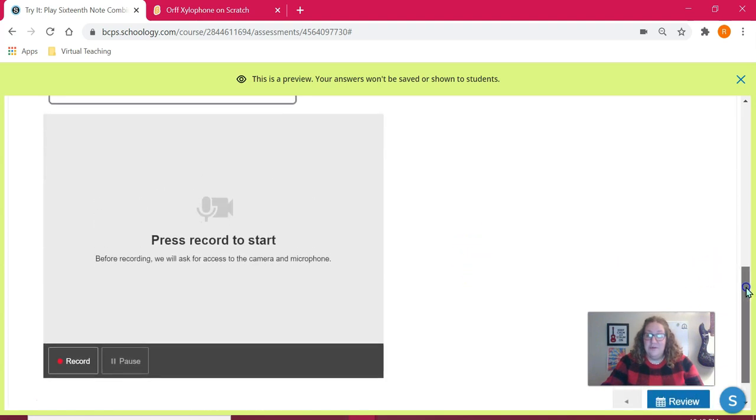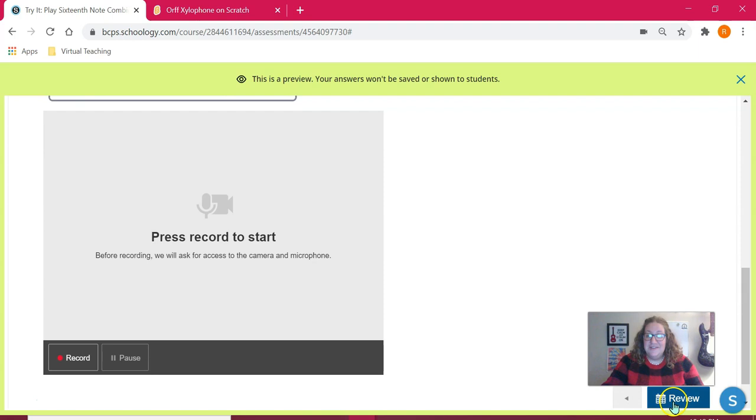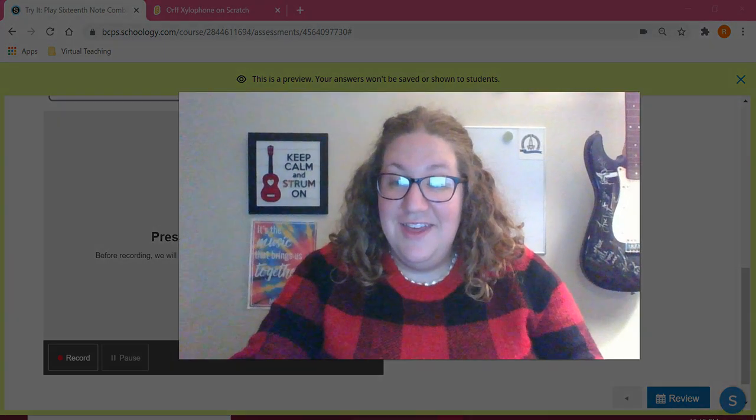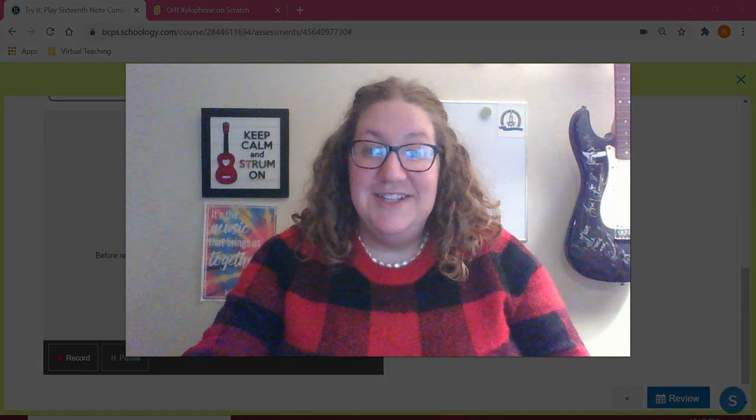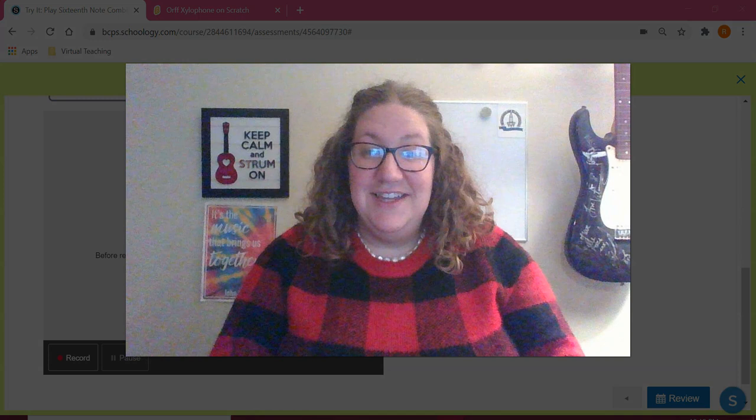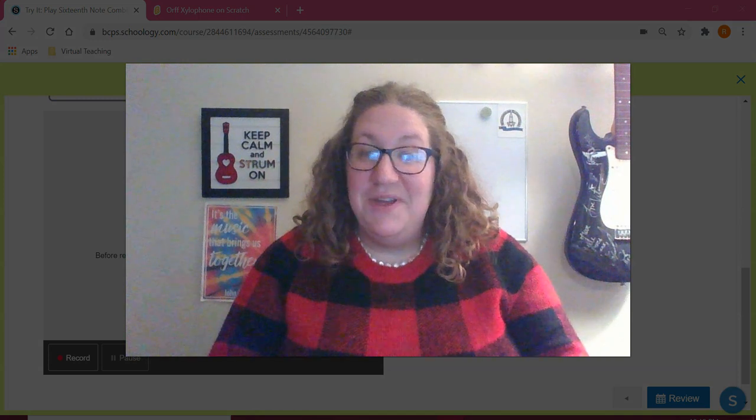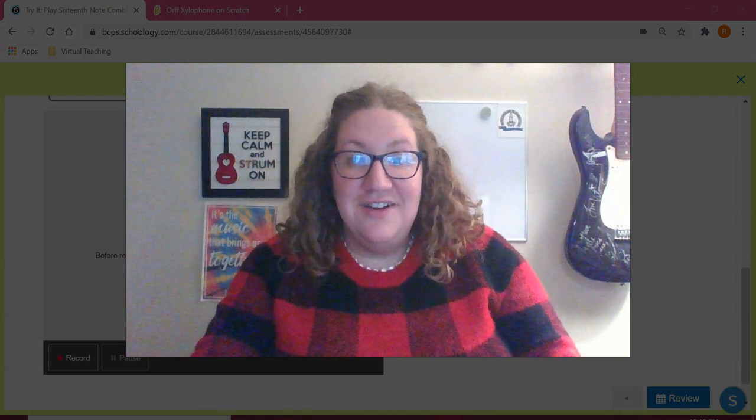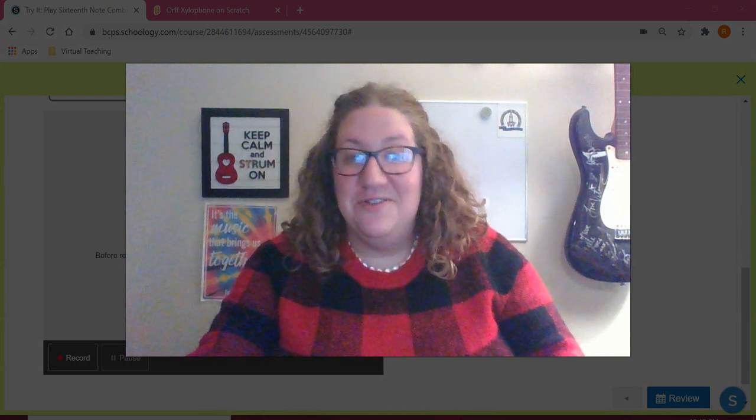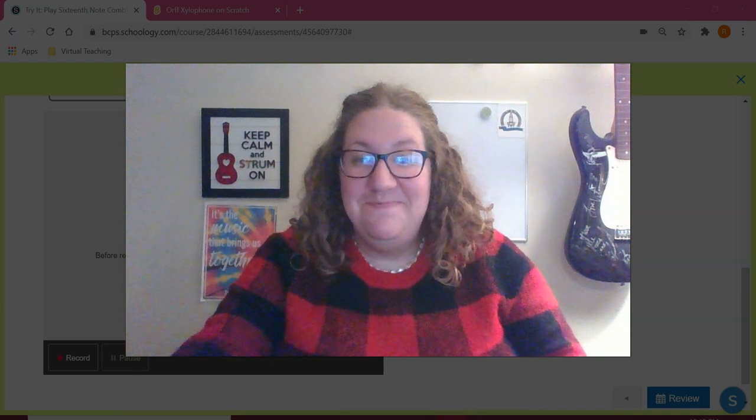I hope this is helpful and that you're able to use this with students. I'm really looking forward to getting to see and hear my students playing virtual instruments just as if we were together in a physical classroom.